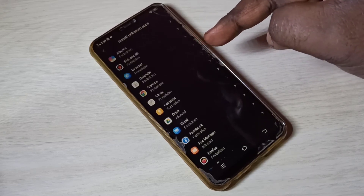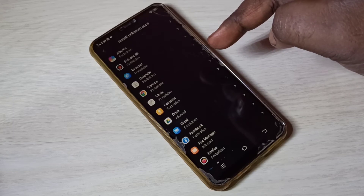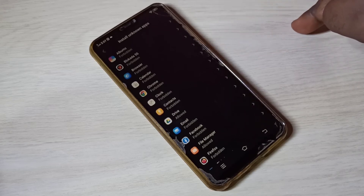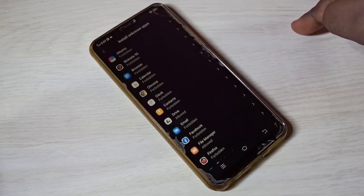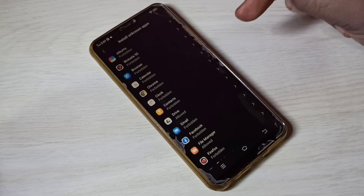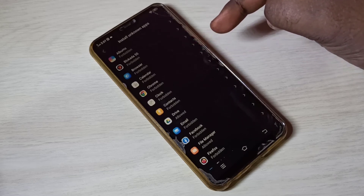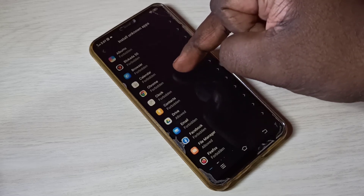For example, I am going to select Google Chrome.